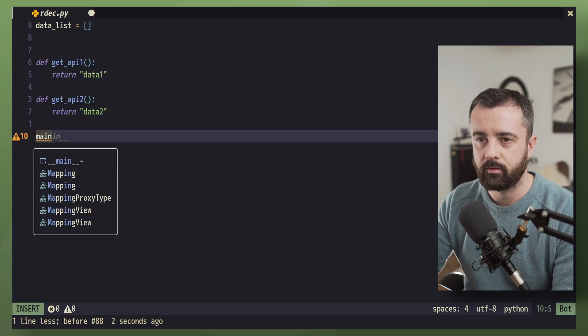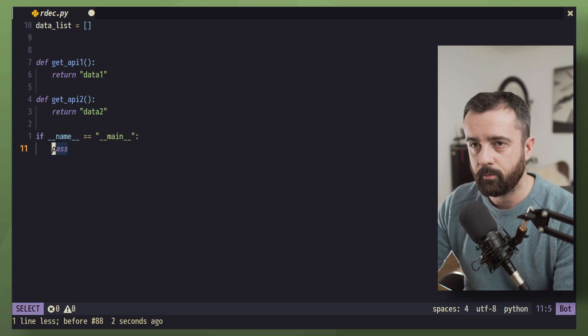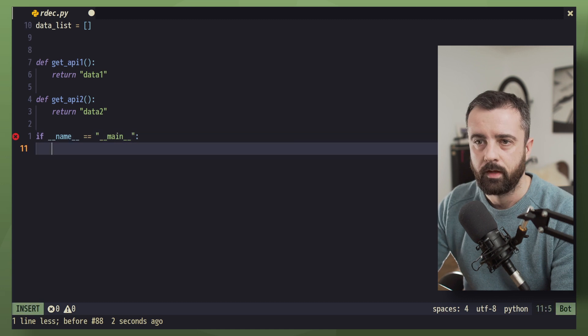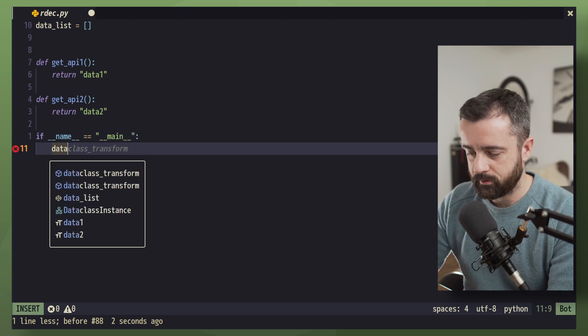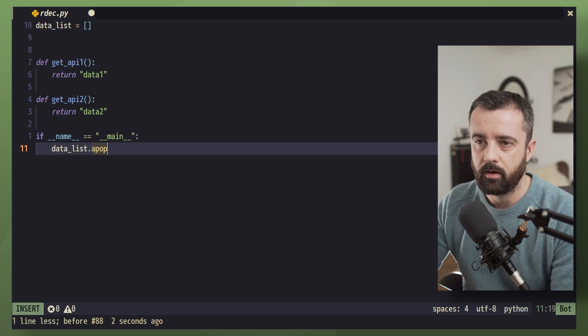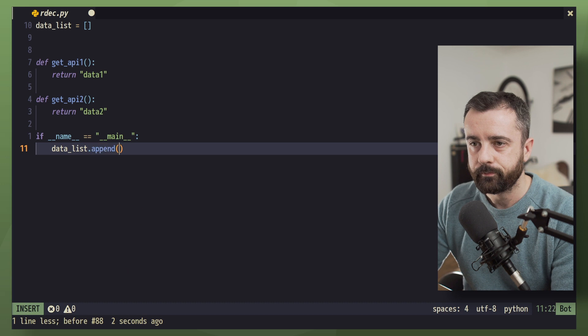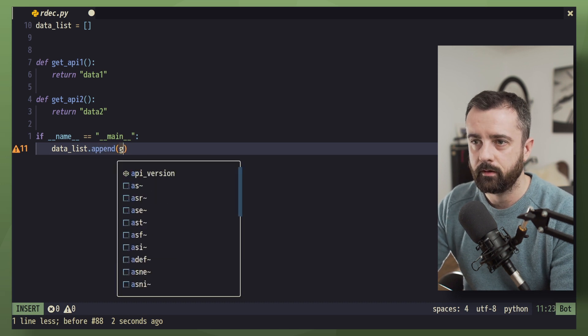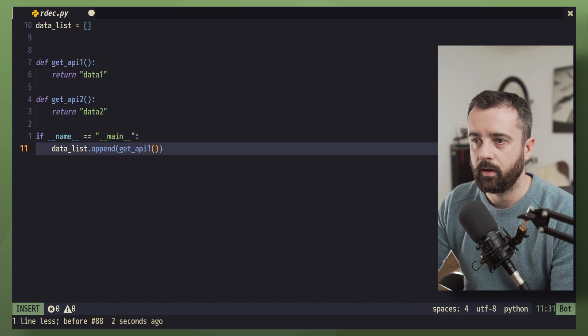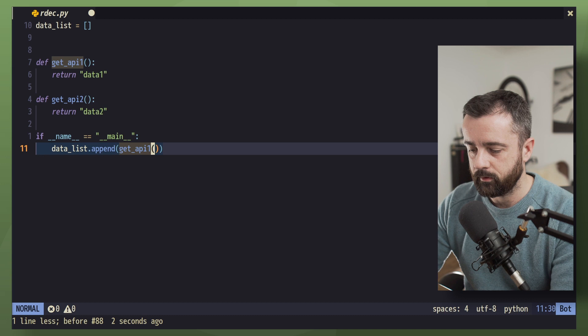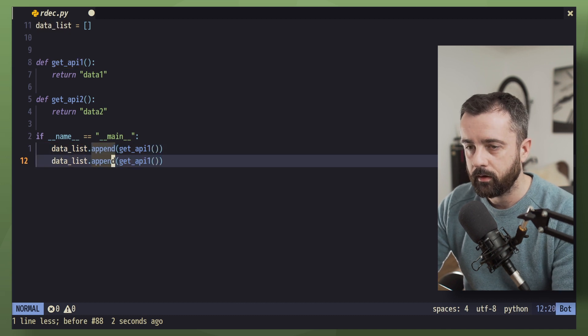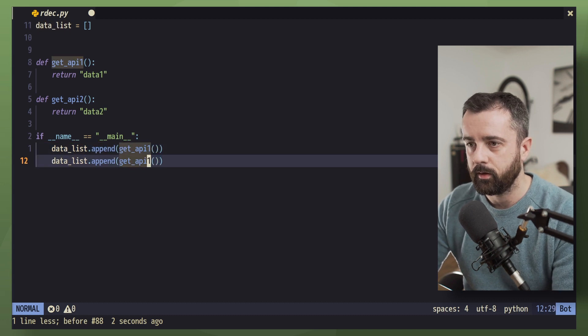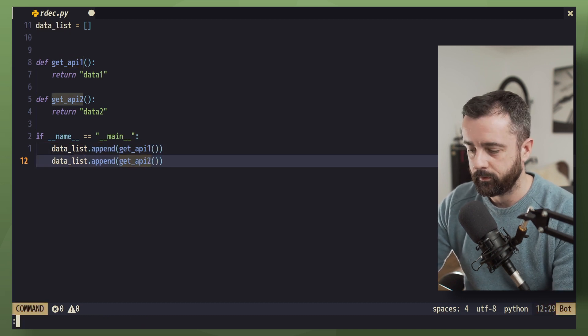So let's run these. Now let's create our main if name equals main, and let's add them to our data list. So data_list.append, and we'll add this first one in get_api1. Then we'll do the same thing over here, except we will do number two.